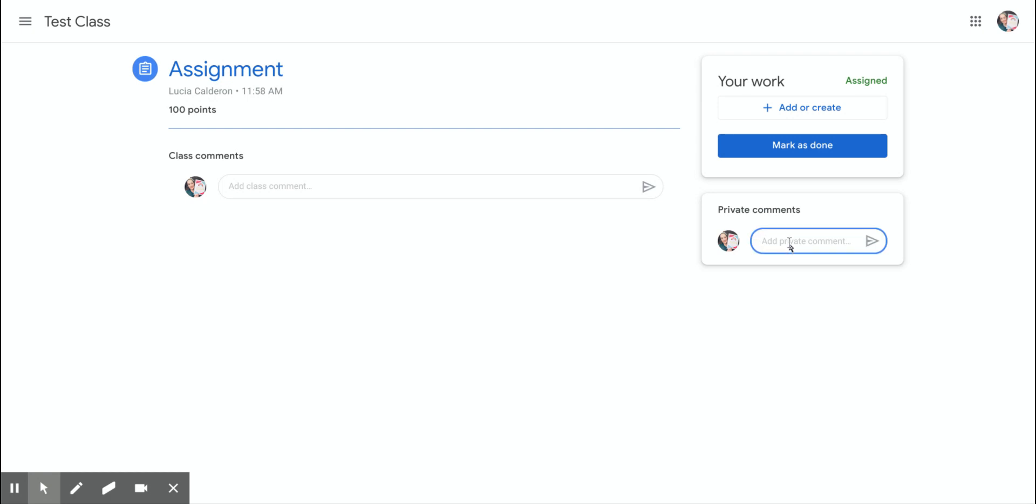The great thing about writing a comment here is that it lets the teacher know exactly which assignment you're talking about when you have a question or want to know about a grade.